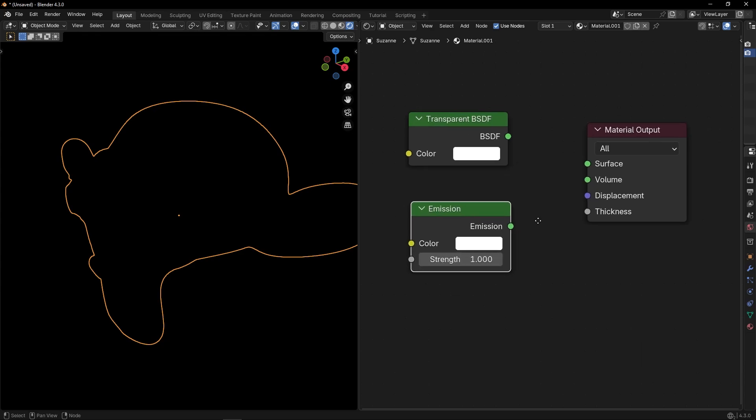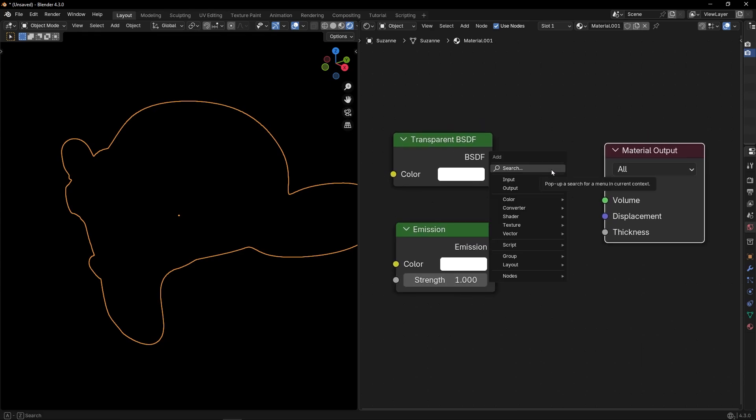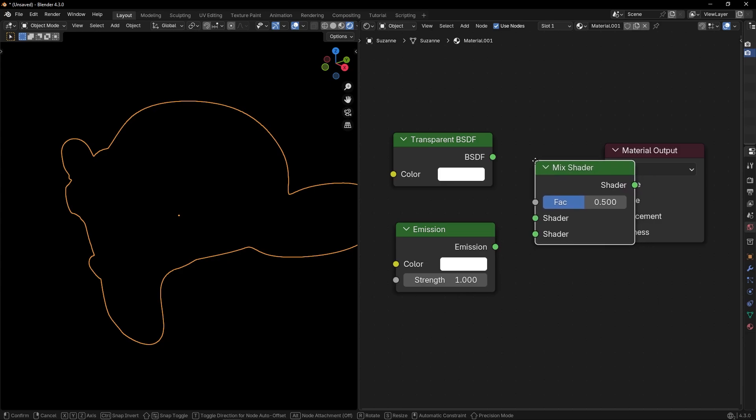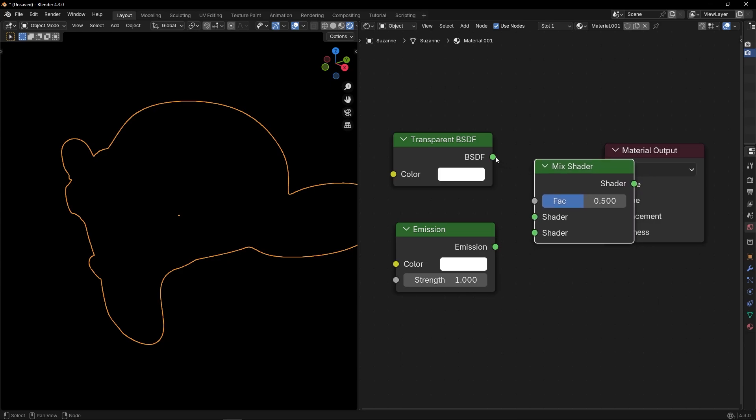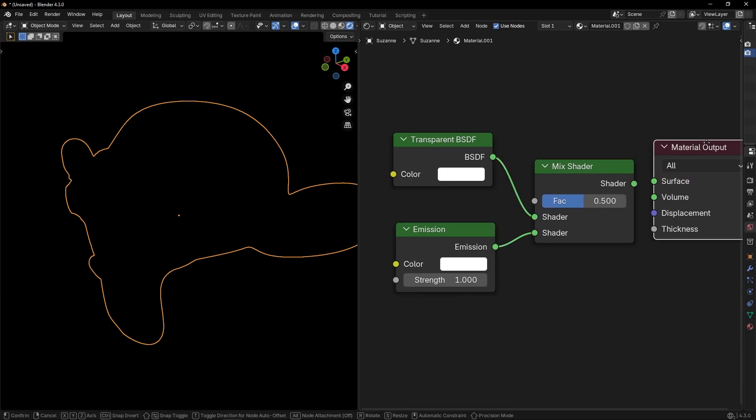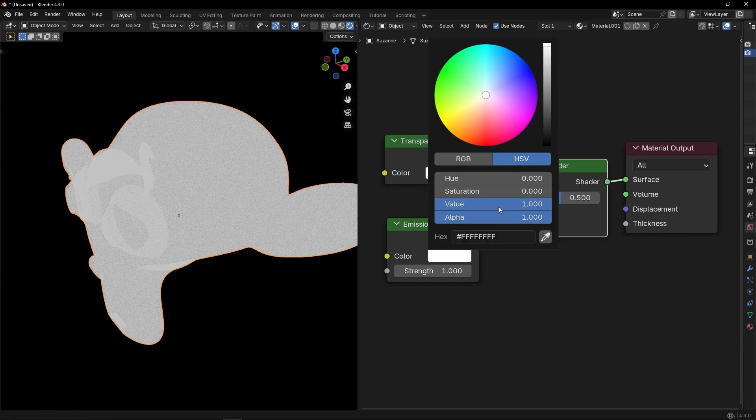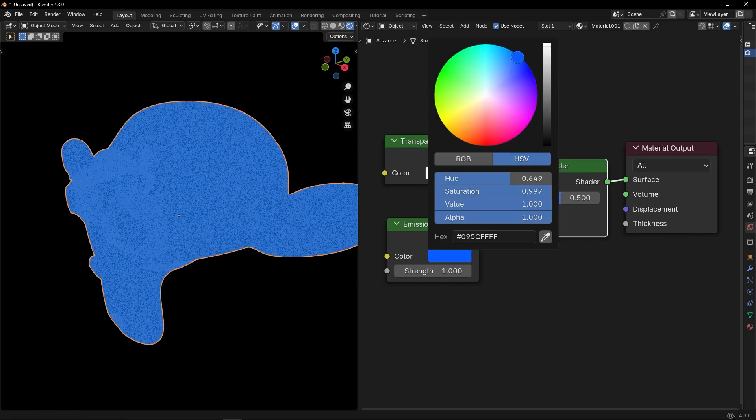We need to join this with Mix Shader. Let's join these two shaders and let's paint it here. Let's select any color, for example, this one.